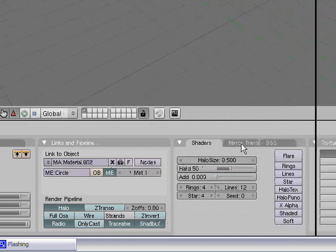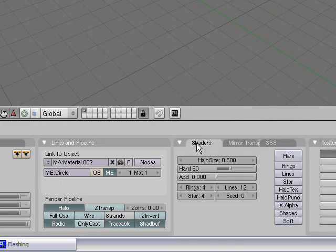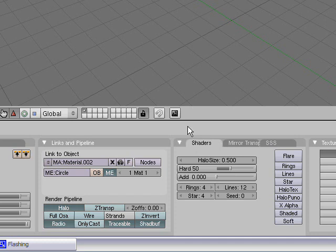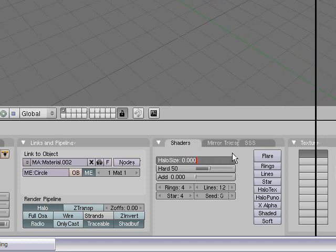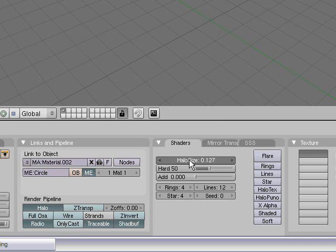Over here, if you go out of this tab and go into Shaders... Excuse me, I really apologize. Halo size is the size of the original particle. I prefer mine to be really small.